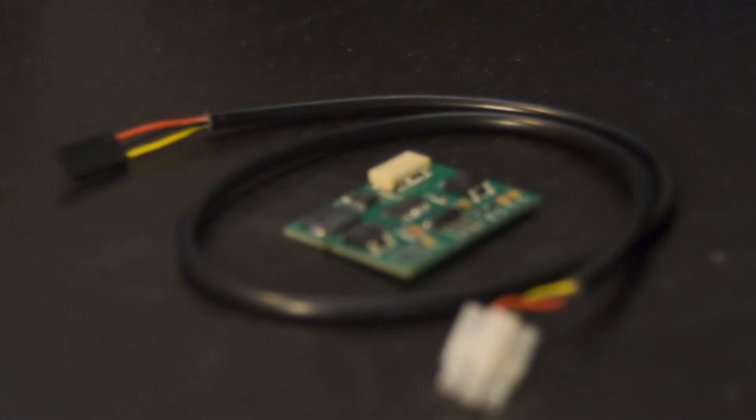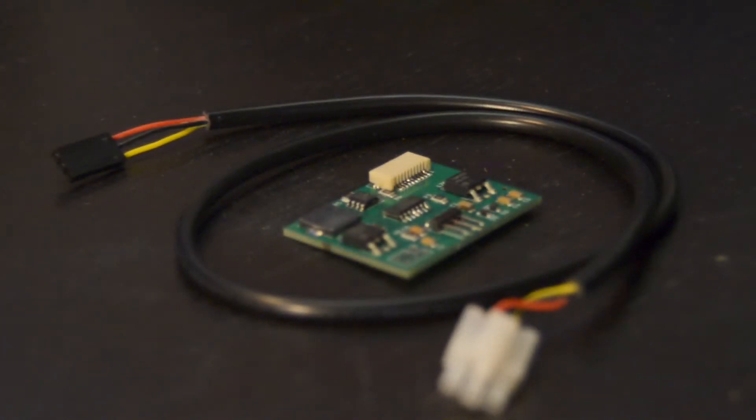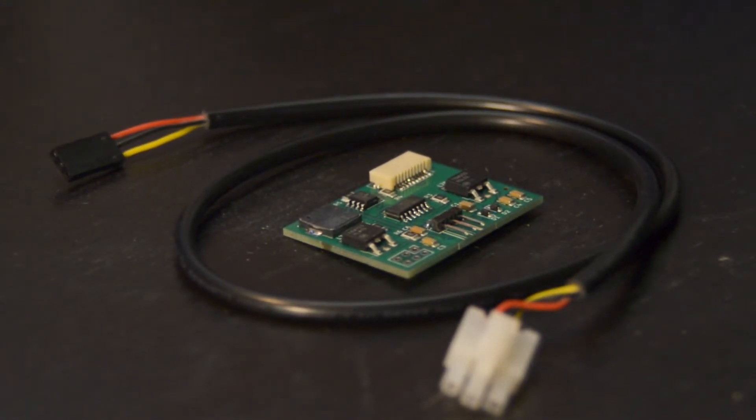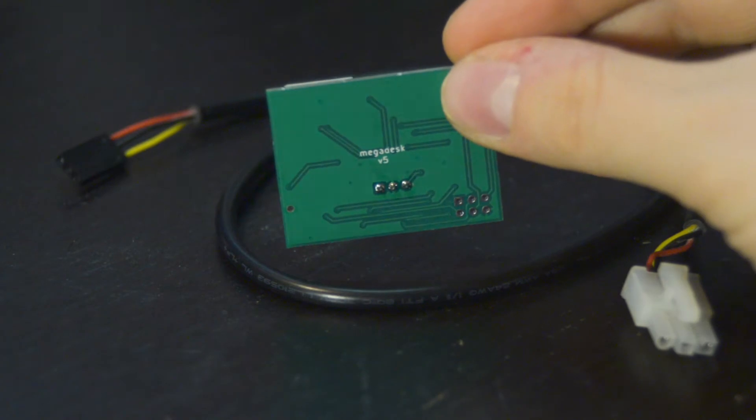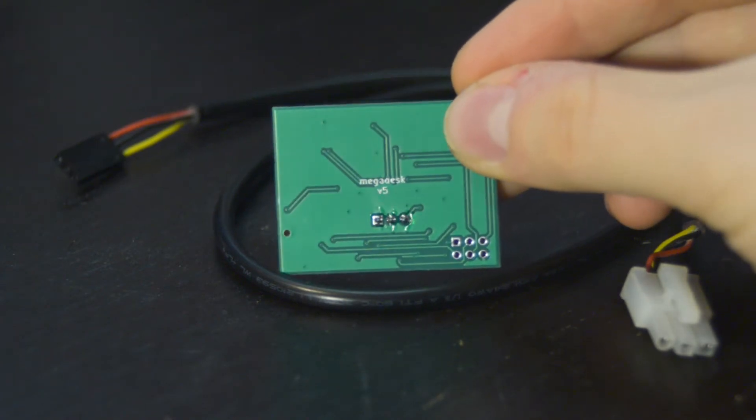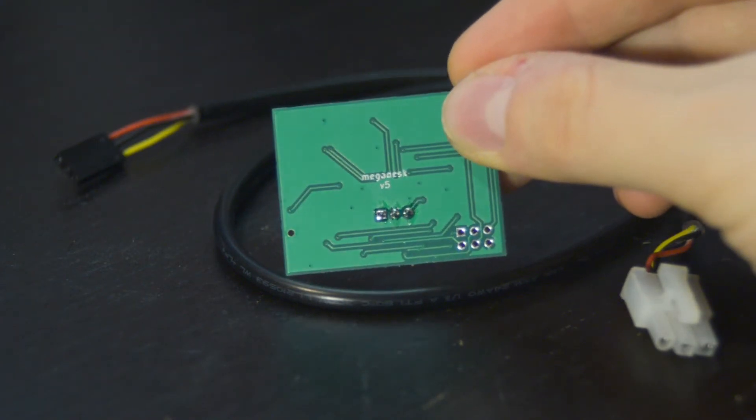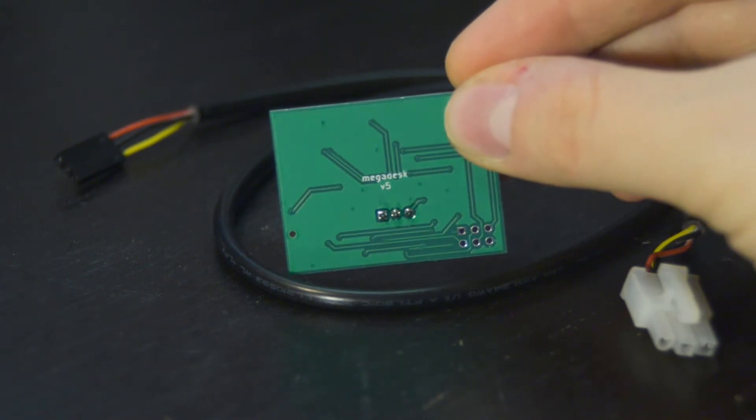This is the Megadesk itself, a simple and nicely made board with its cable. I'm an electronic expert, but this circuit looks really well made.